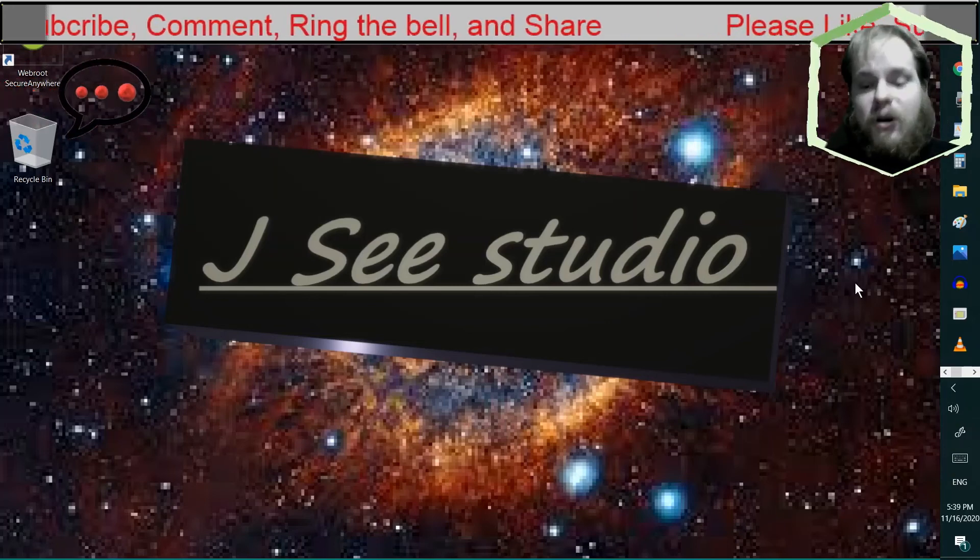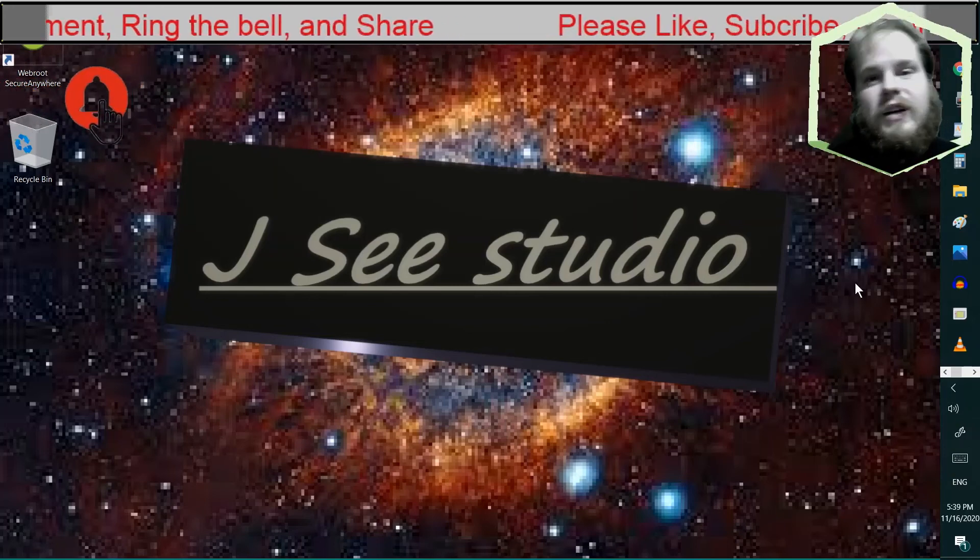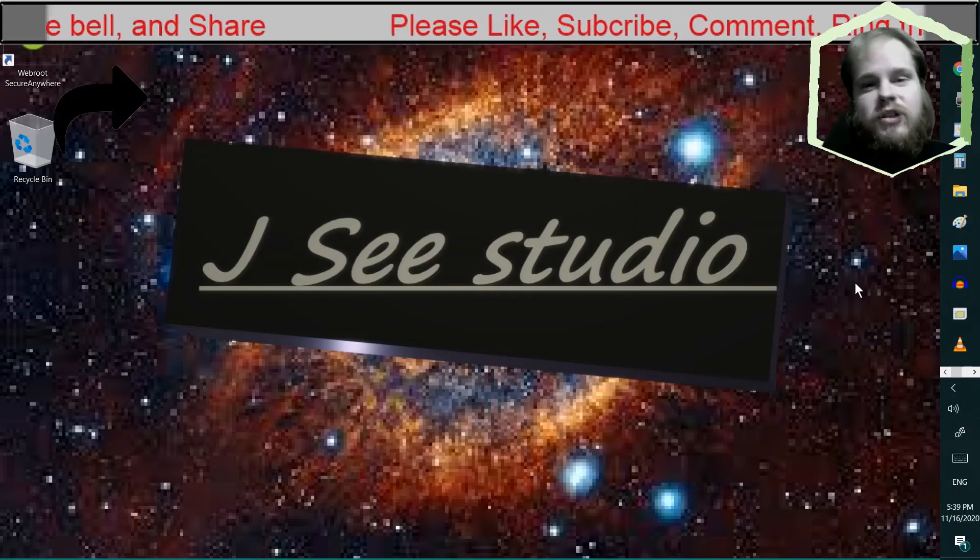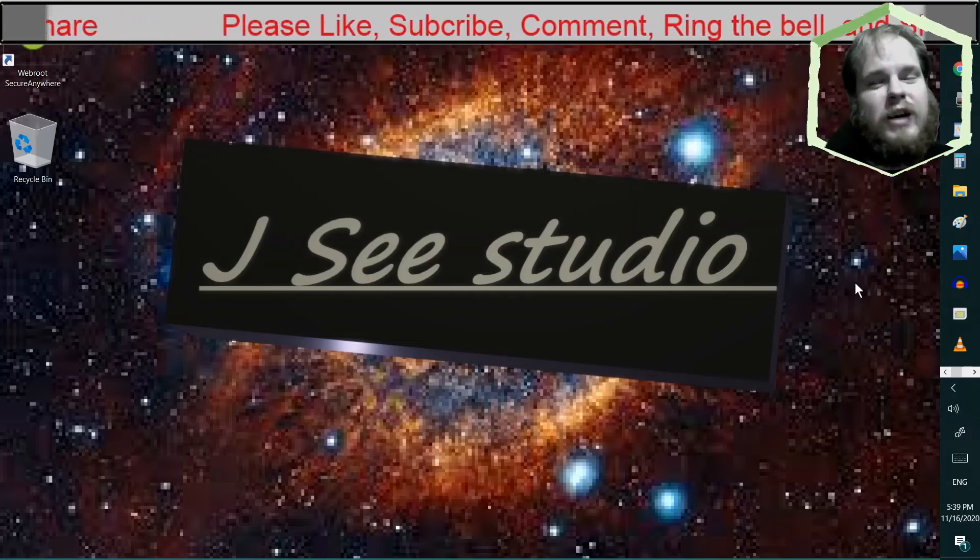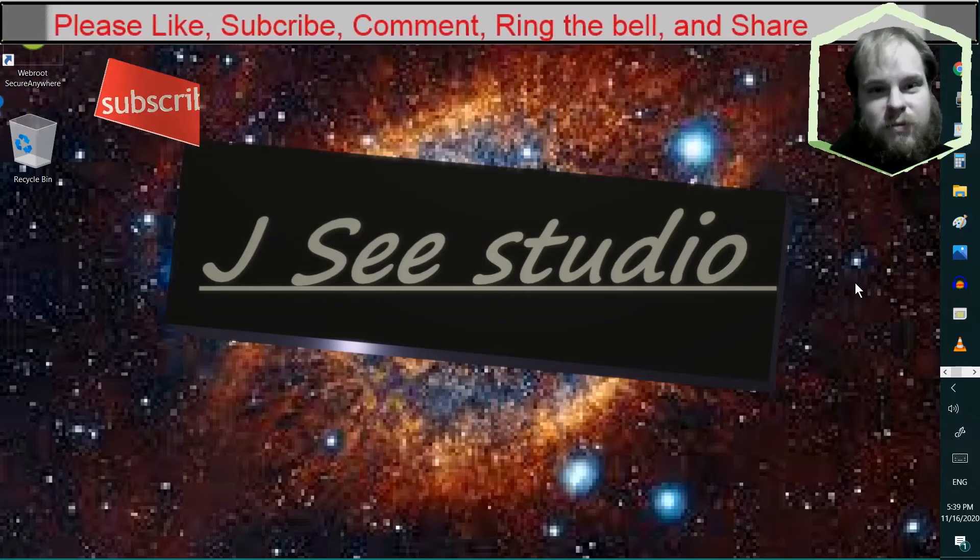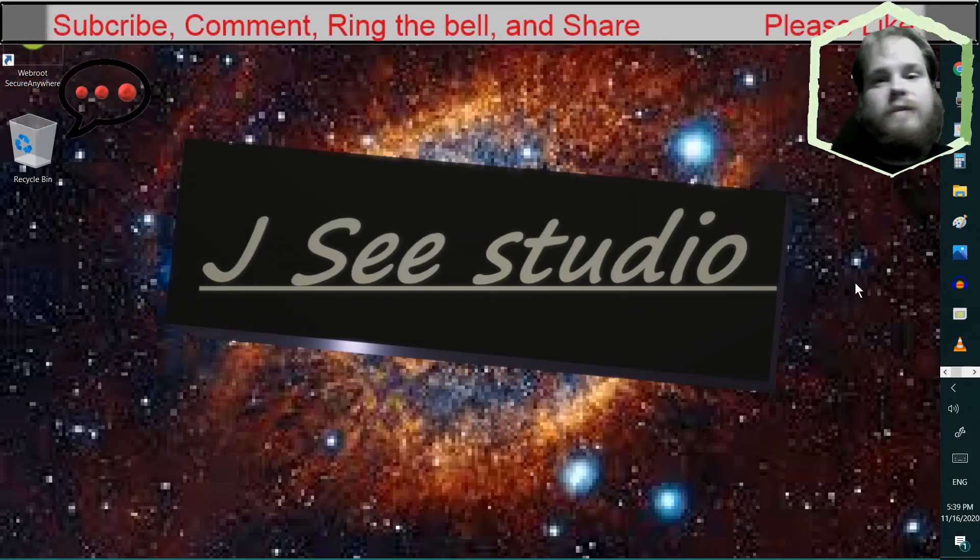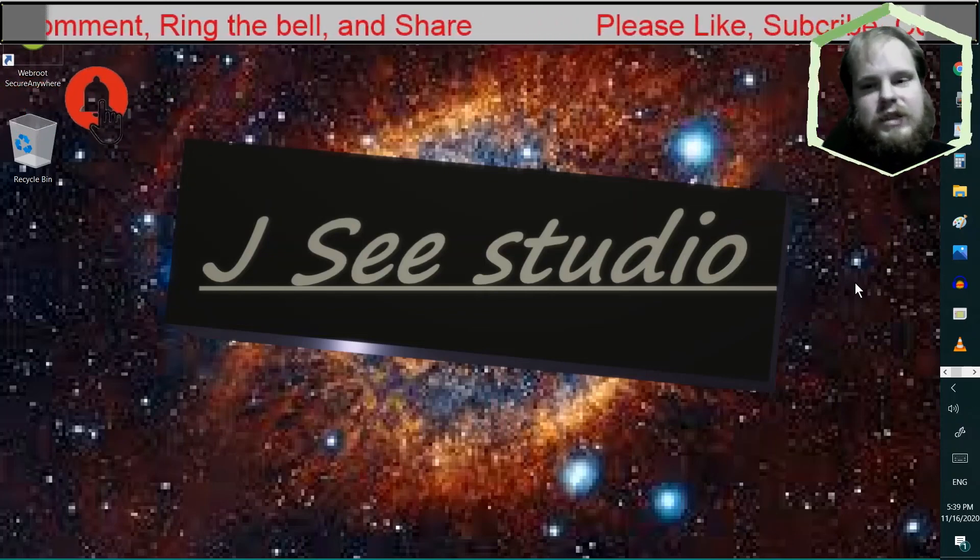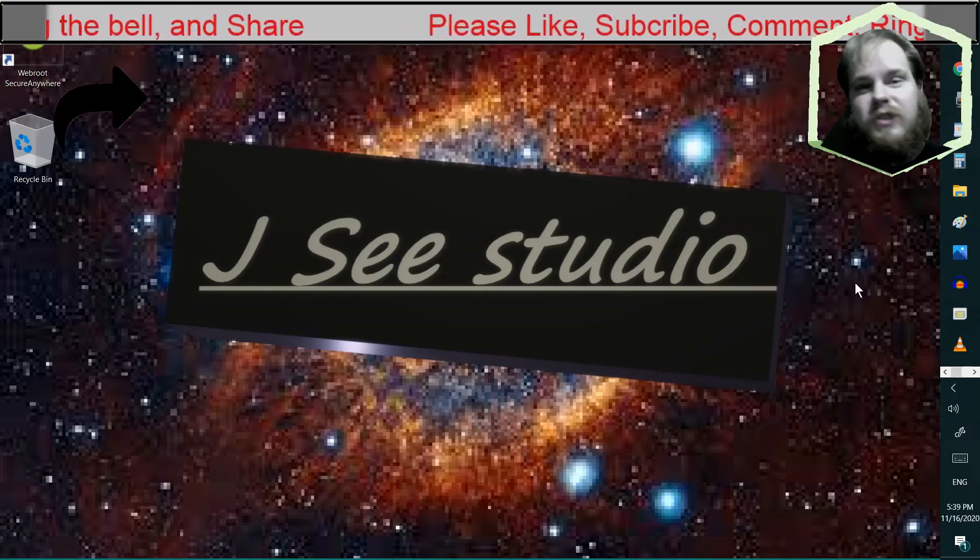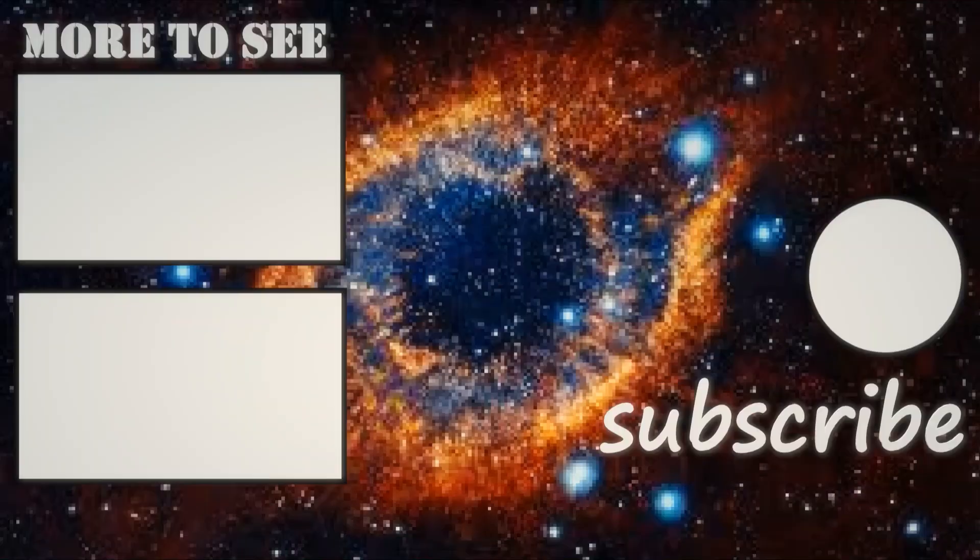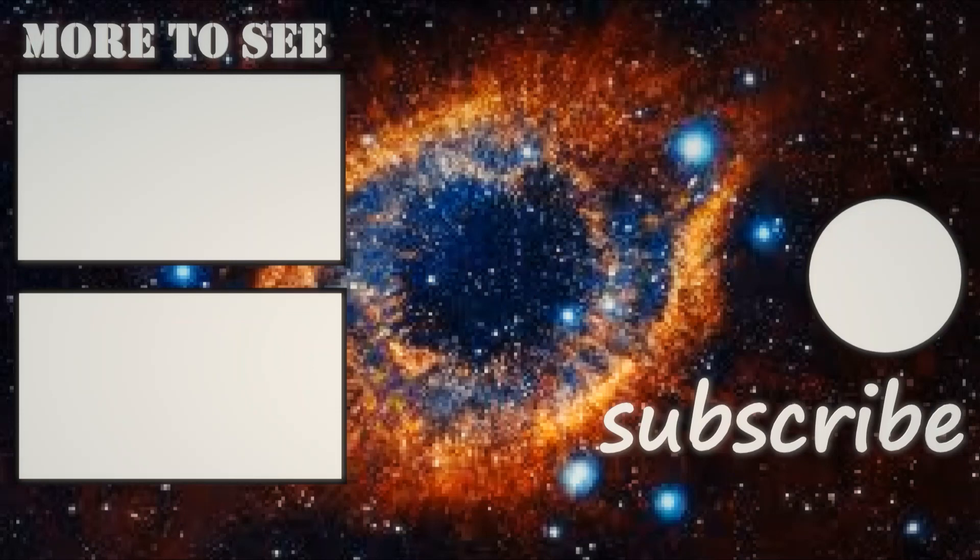Hope you guys enjoyed this video. I really appreciate all your likes, comments, subscribes, and especially your shares. Because, that promotes me. Please, stick around. Enjoy the ride. And, I will see you guys later.